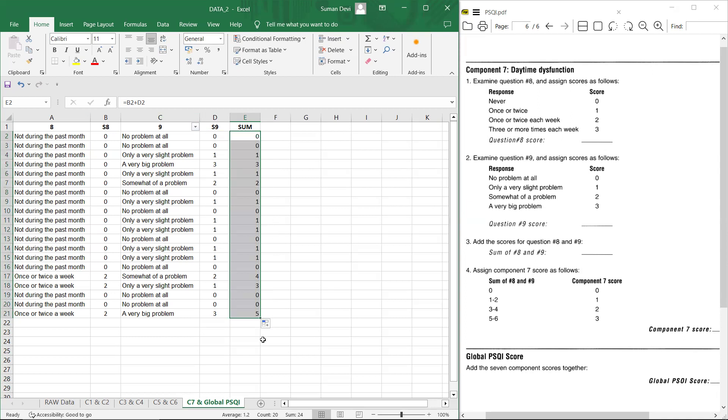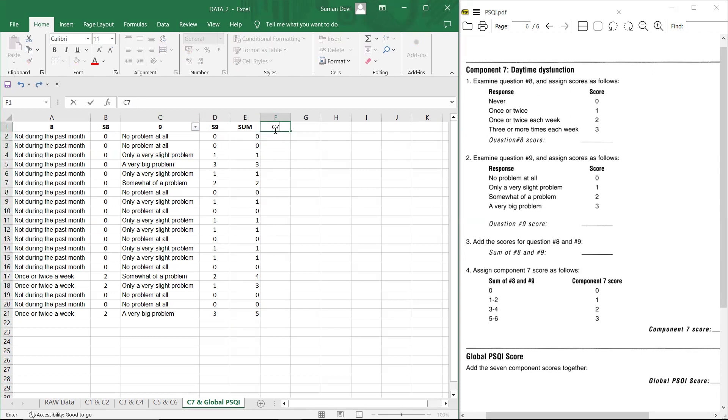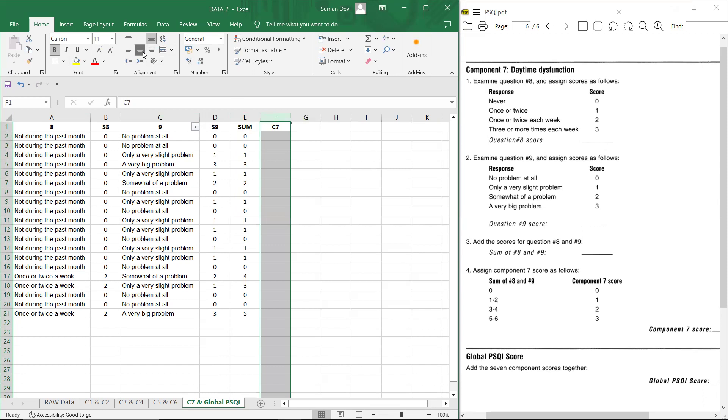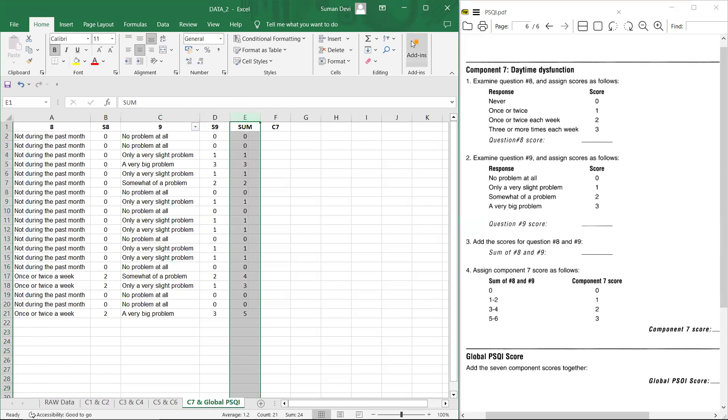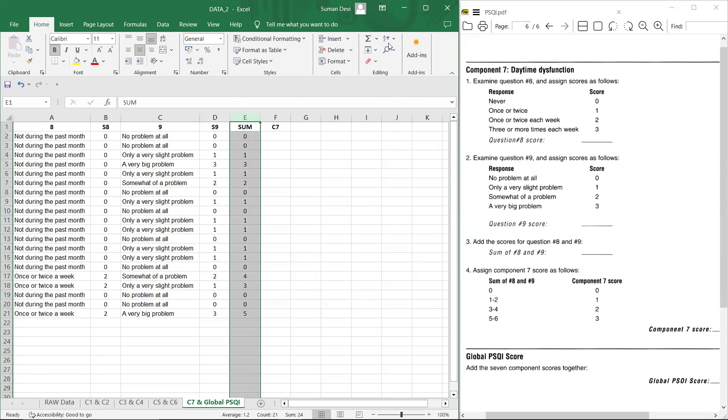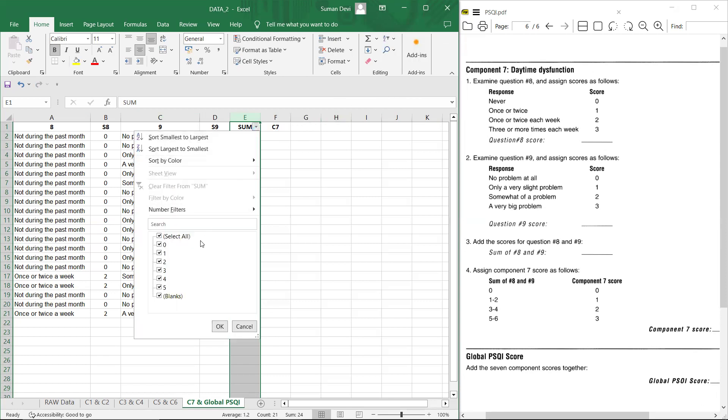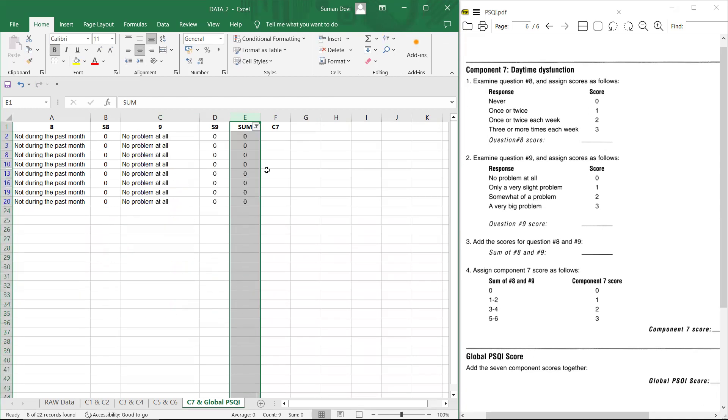Now at last that is component seven, C seven. So component seven, what you have to do is if sum is zero, then you have to give score zero. So you have to apply filter again here. If score is zero, if the sum is zero, then you have to give score zero.